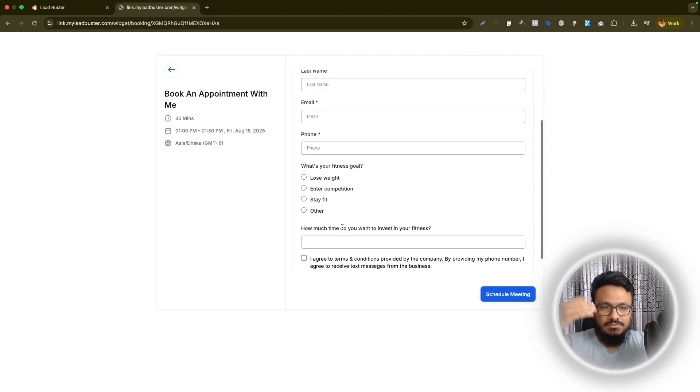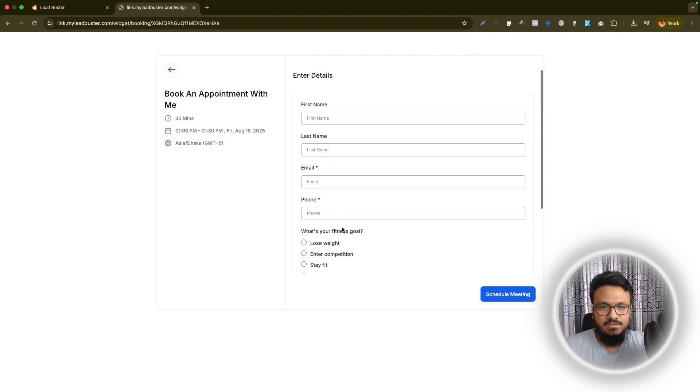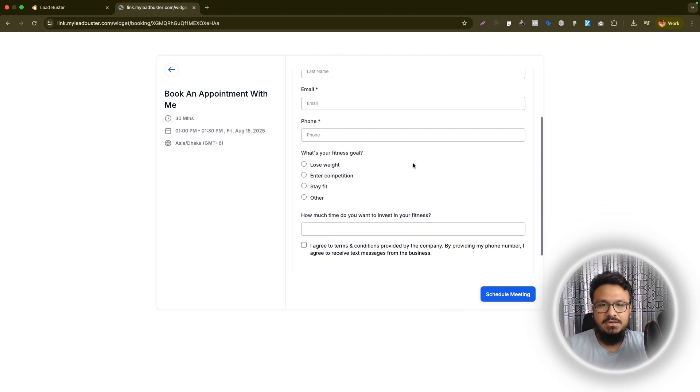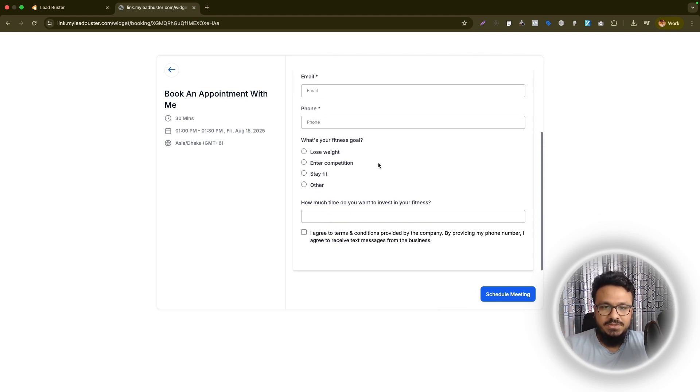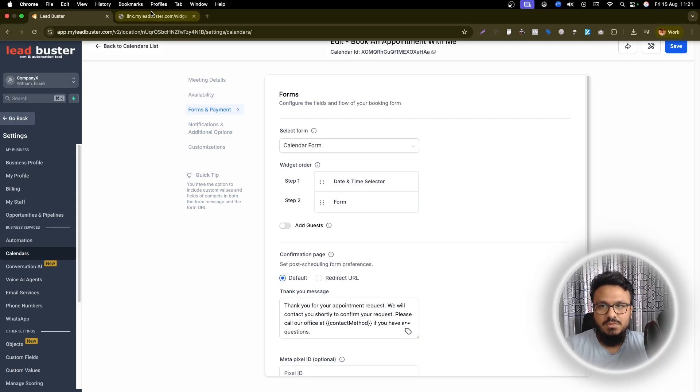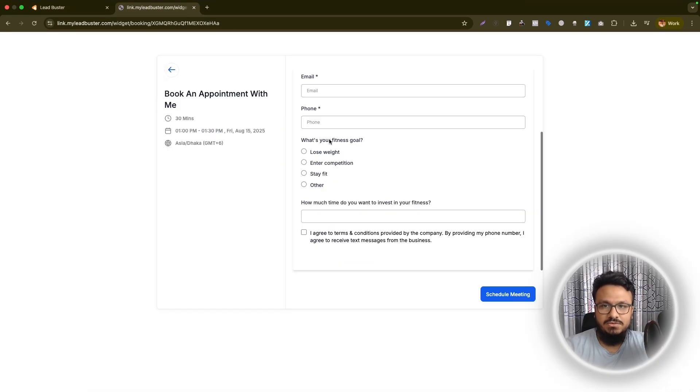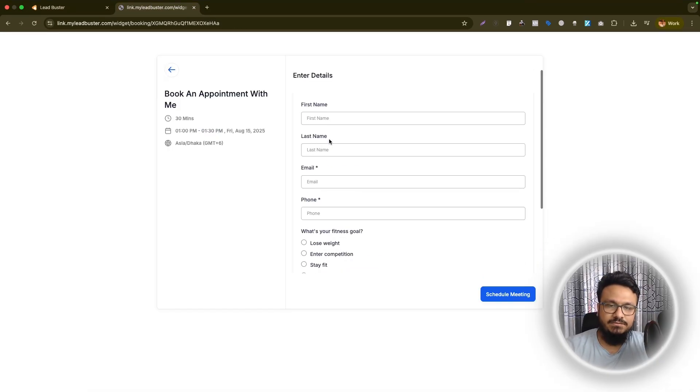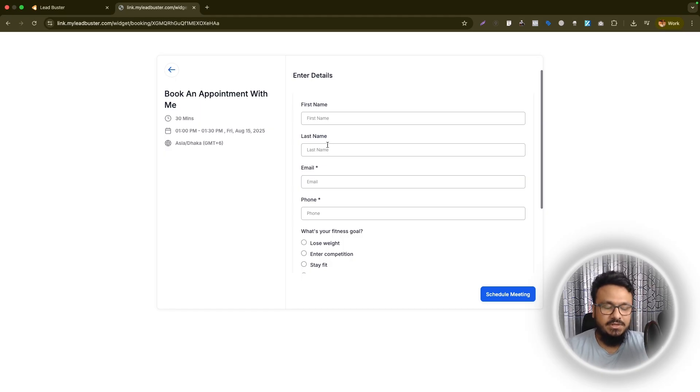So based on your business, the questions will change, but the process is literally the same. So once you do that, just once you create the form, add it here. And that's pretty much what you need to add a custom form to your calendar. So hope this video was useful. I'll see you in the next one.